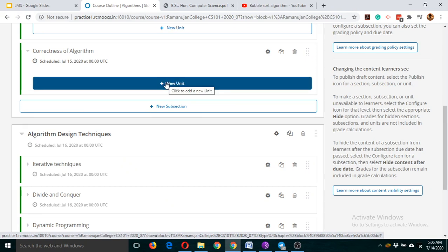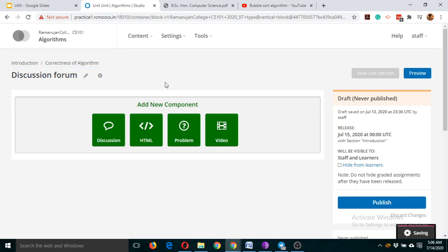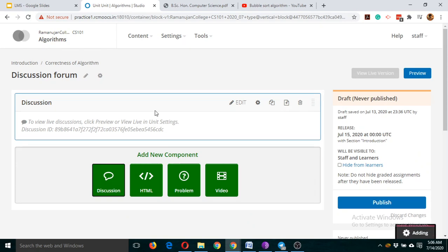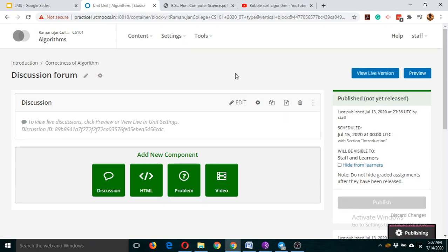Click on 'New Unit' and type any name, such as 'Discussion Forum'. Then click on the discussion component. Click on publish. Now all the participants of this course can discuss with each other.